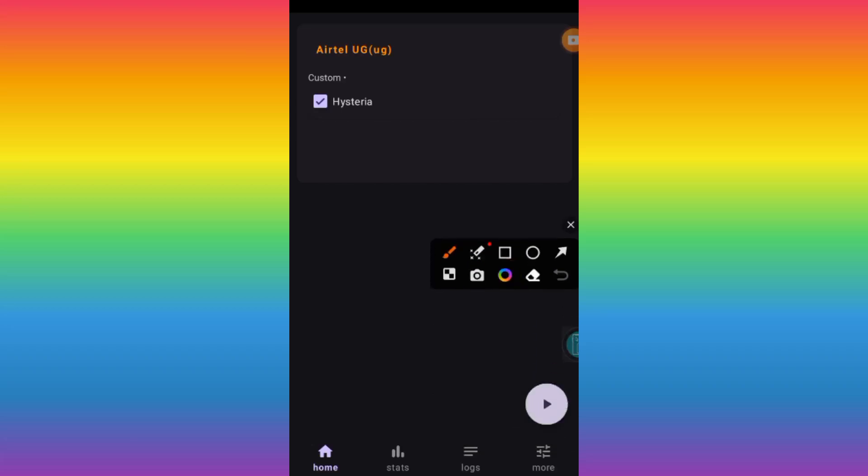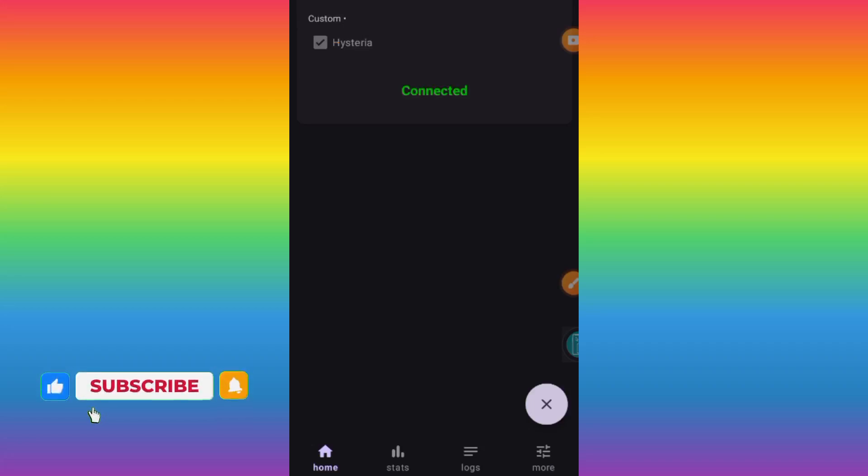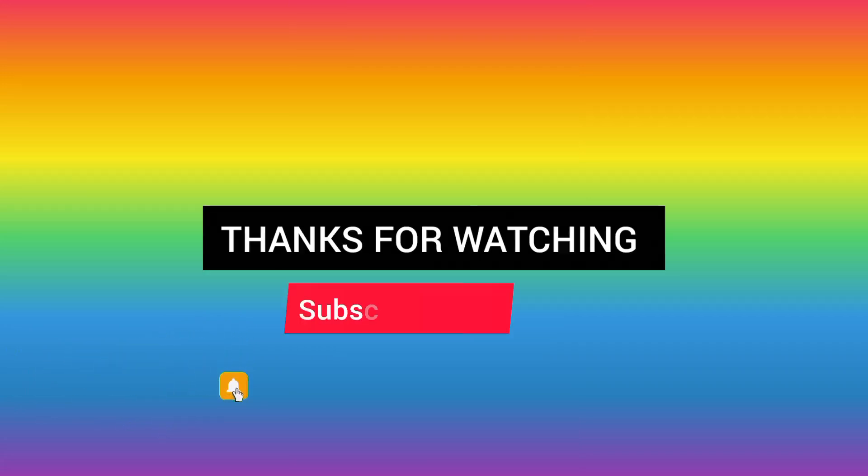Our settings are now saved. We are going to click on the start button. As you can see, we are connected. That's it for this video. Click like, subscribe, and comment for more useful content.